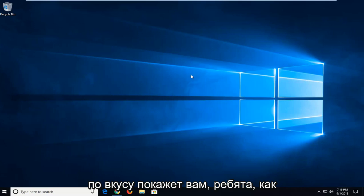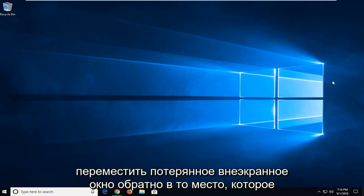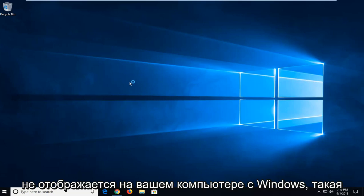In today's tutorial I'm going to show you guys how to move a lost off-screen window back to desktop view on your Windows computer.